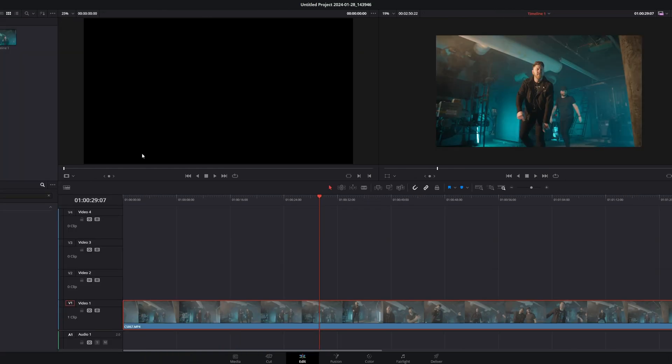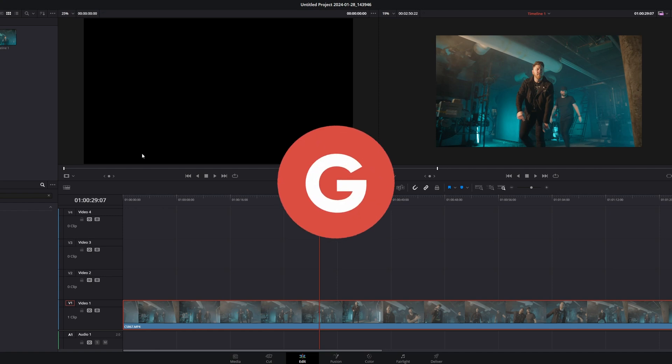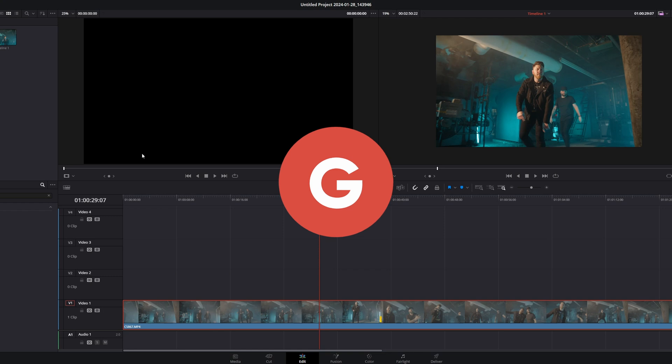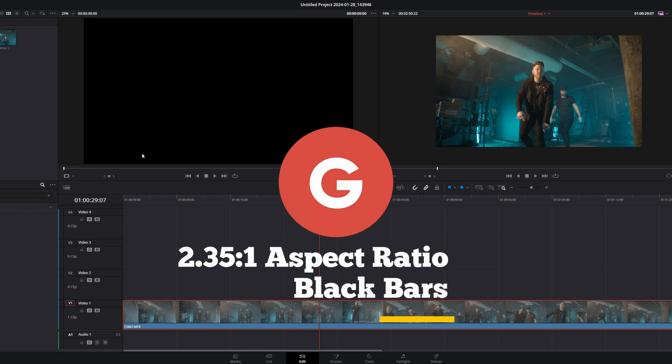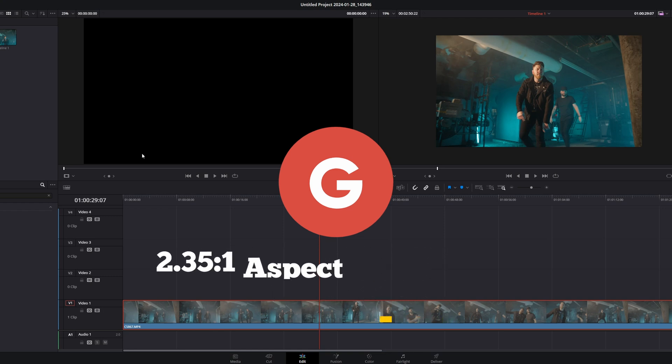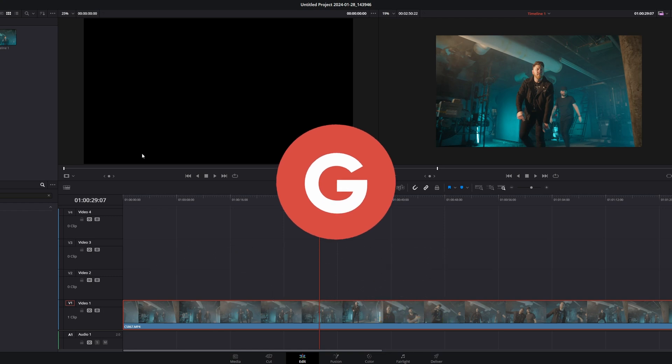All right. So I just reset everything. And there's another really easy way to get this aspect ratio. And it's just going onto Google and typing in 2.35 to 1 aspect ratio black bars.